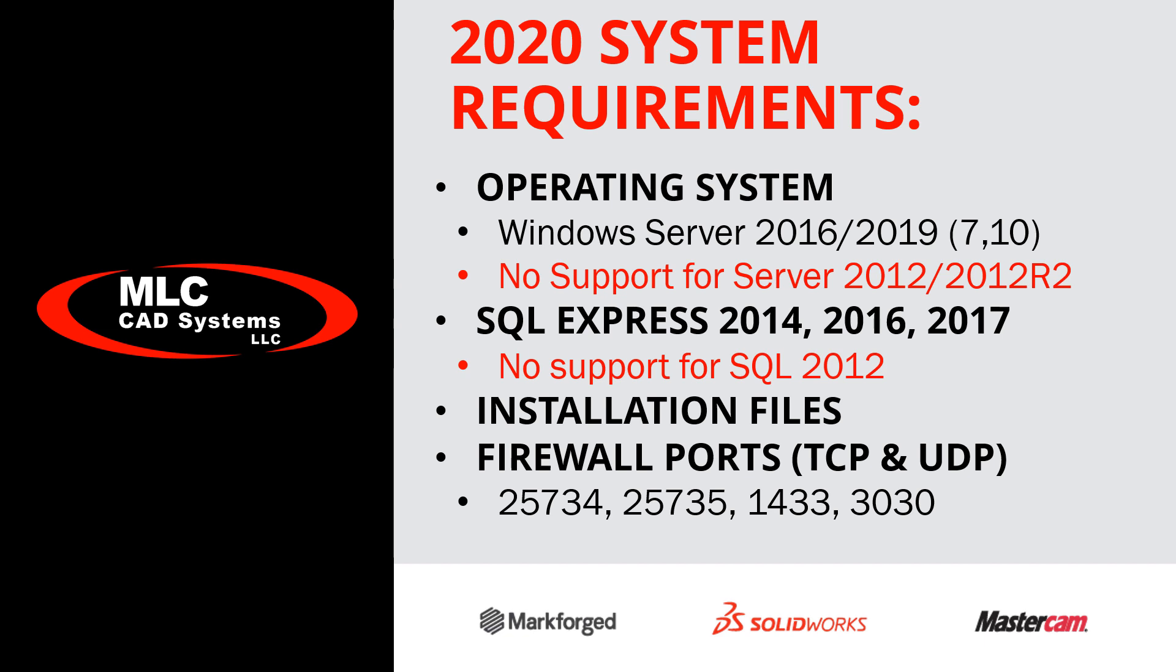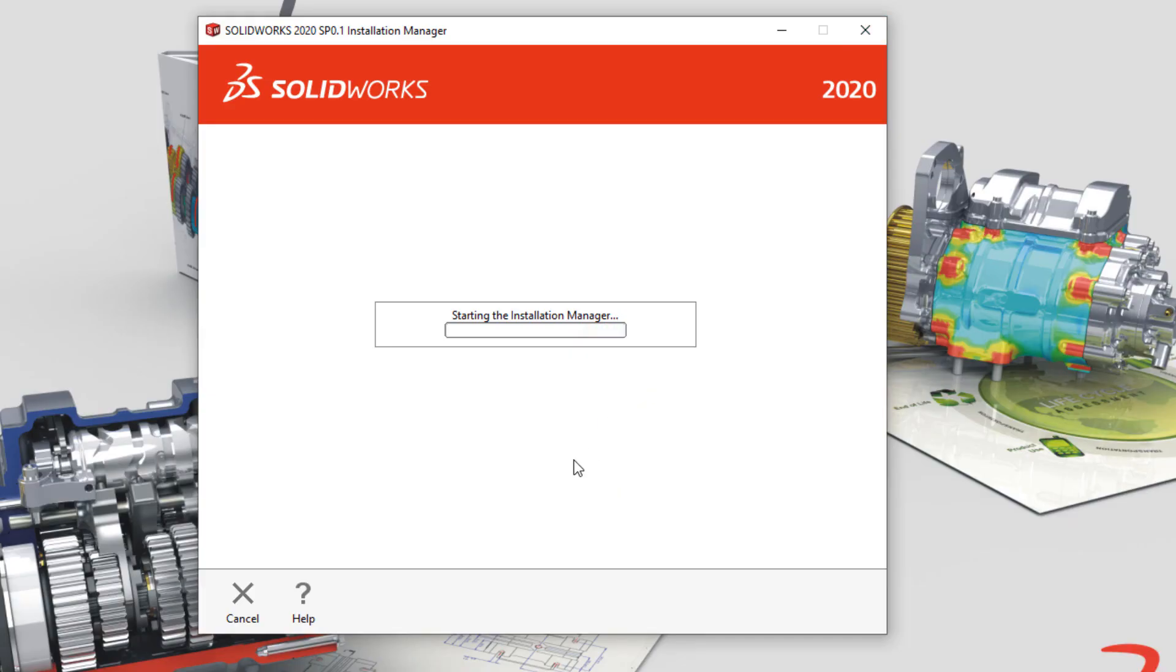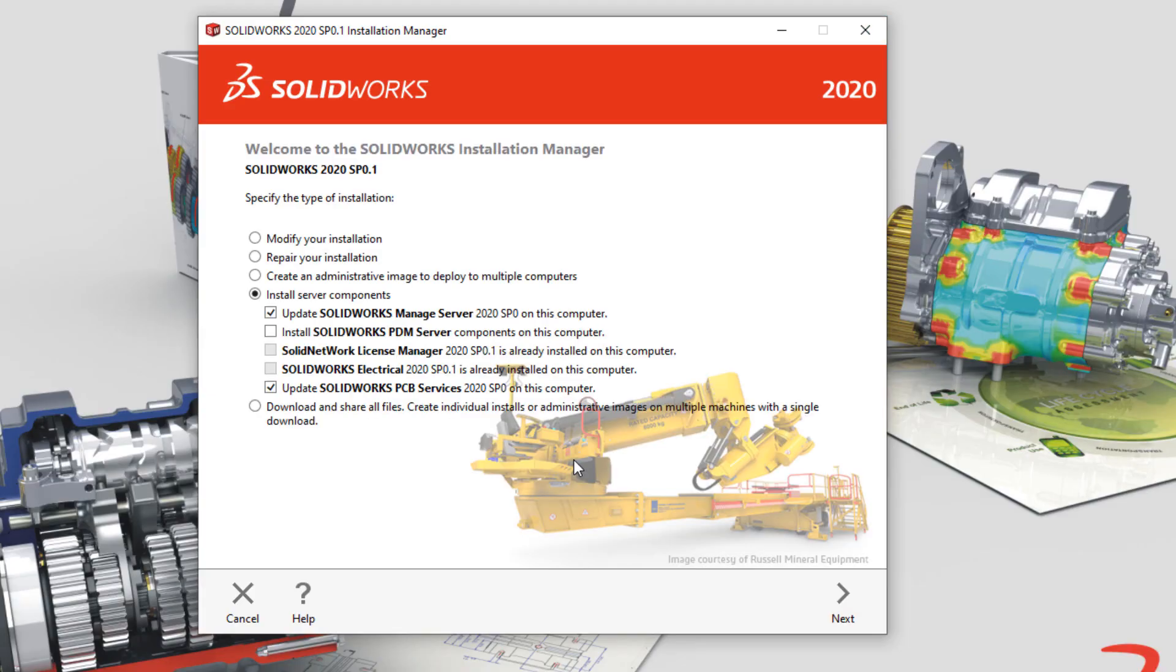The installation media for SOLIDWORKS is required, and if a firewall sits between the server and the clients, make sure the following ports are opened for TCP and UDP traffic. But we'll get started by simply running the installation manager for SOLIDWORKS and choosing to install Server Components and choose the PDM Server.